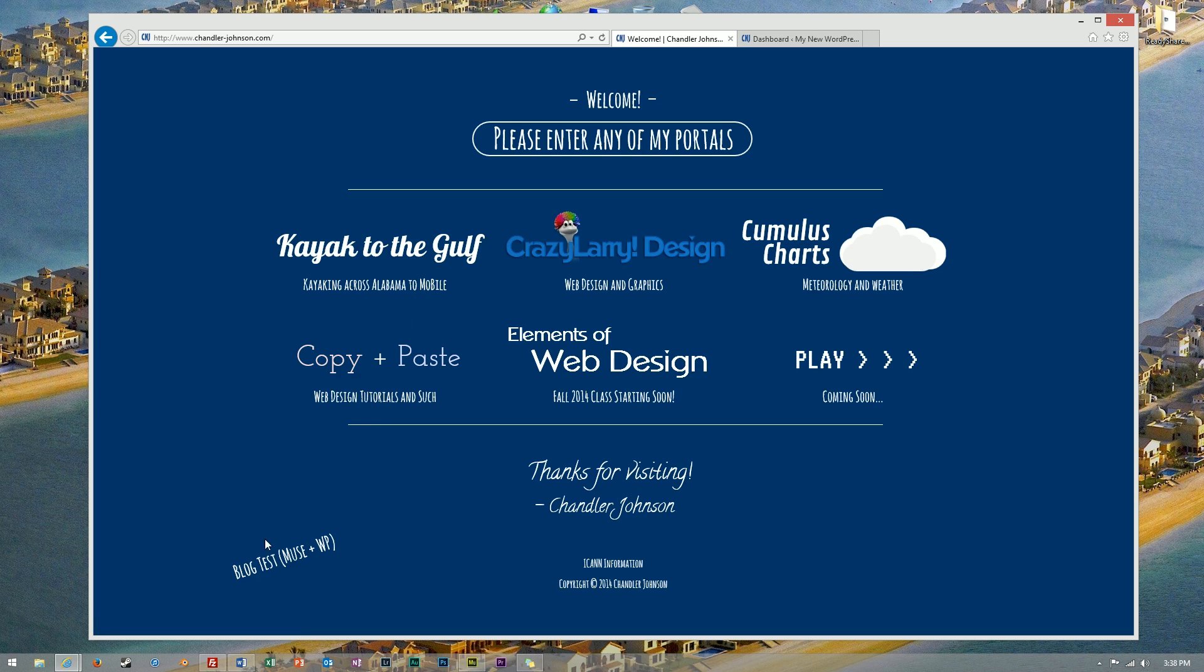While there are no official documents outlining how you can integrate WordPress into a Muse website, we can accomplish this with a few copy and paste code snippets.